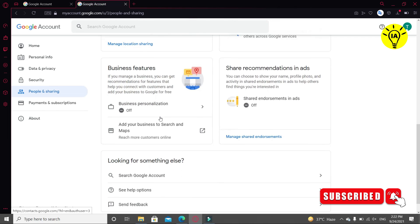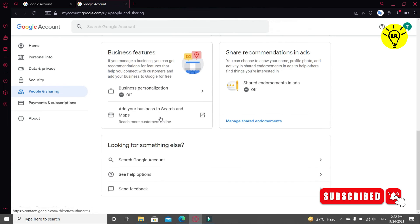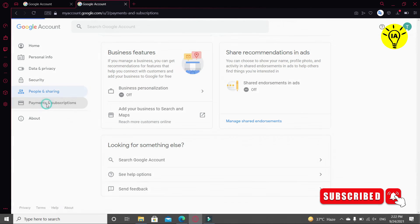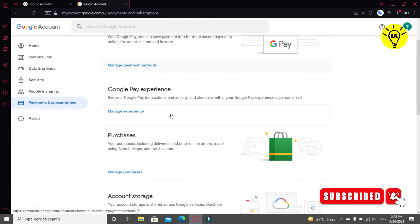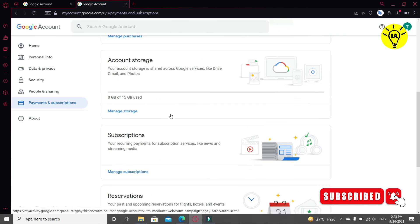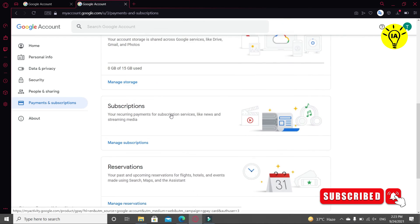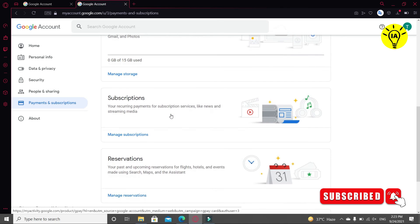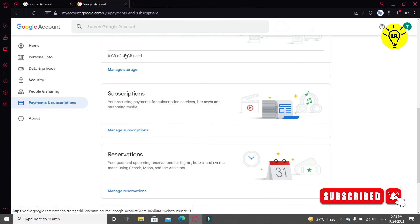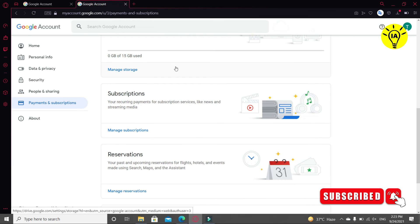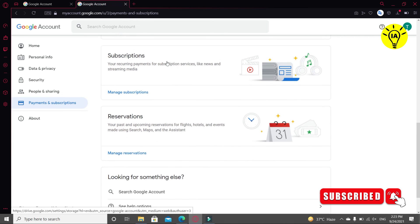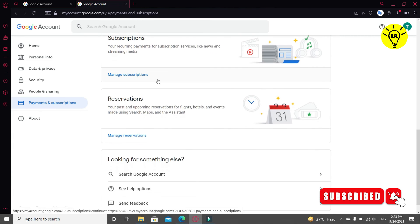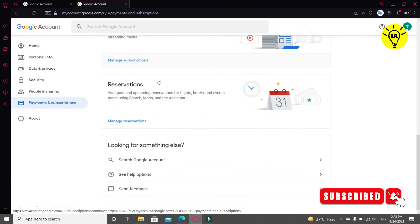Now click on Payments and Subscriptions. You can use Google Pay method if you want to pay something. Also, you can see the subscriptions. Also, you can manage your story from here. Also, you can see if you have some reservations.